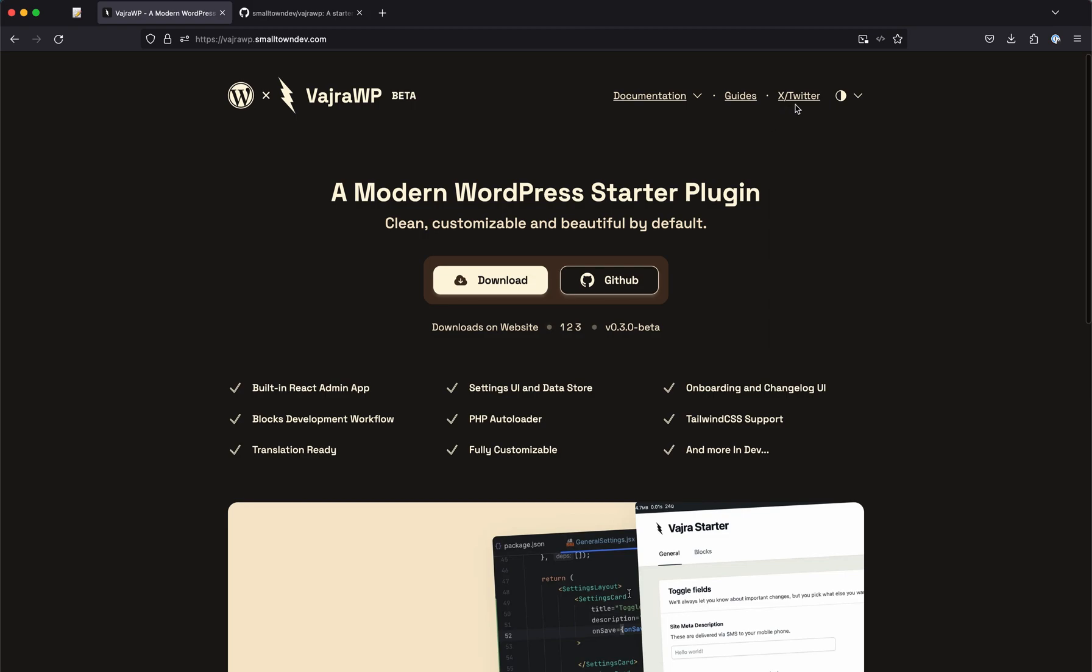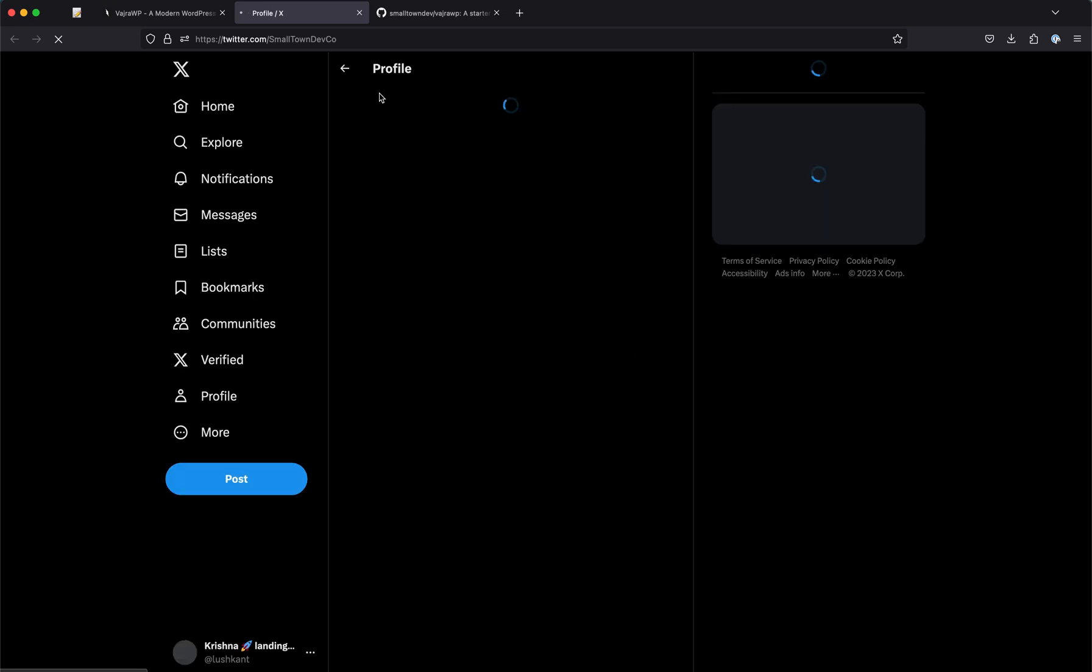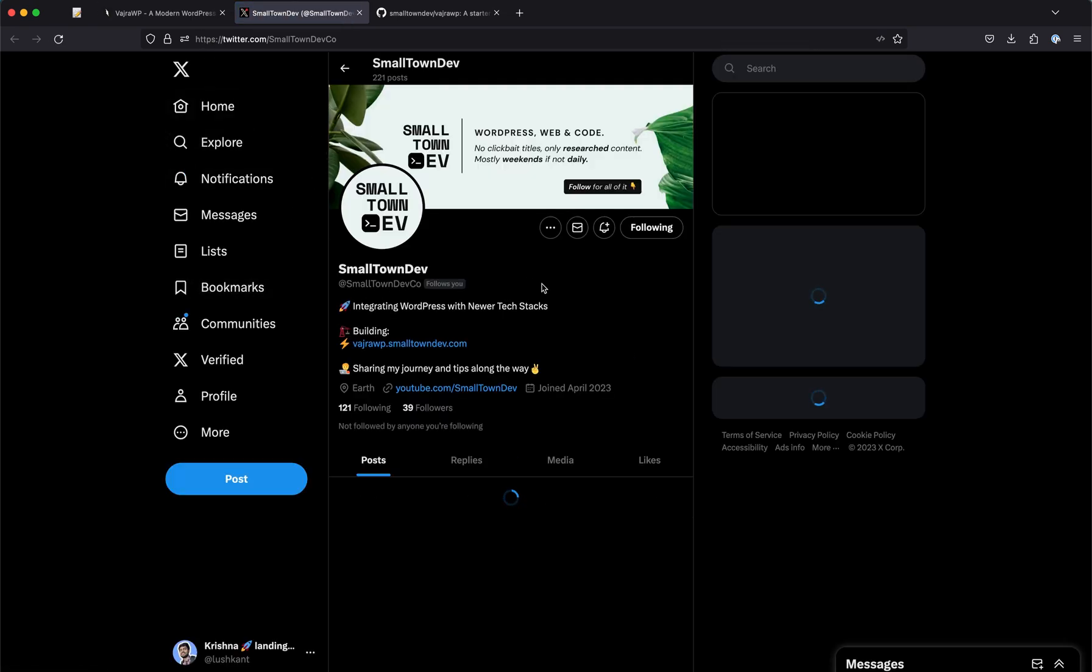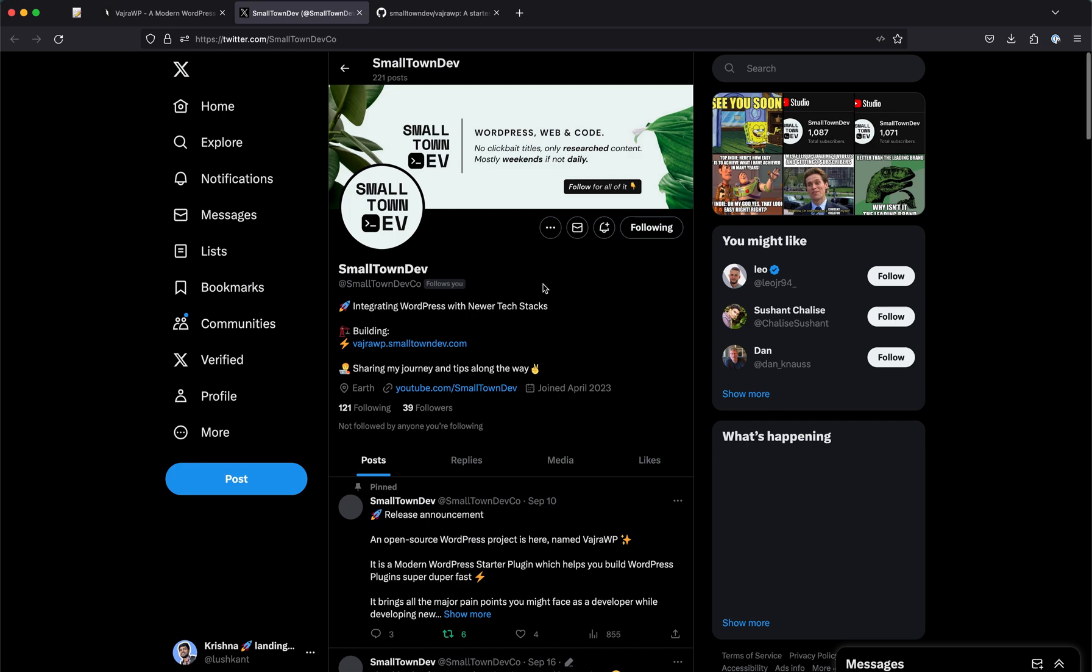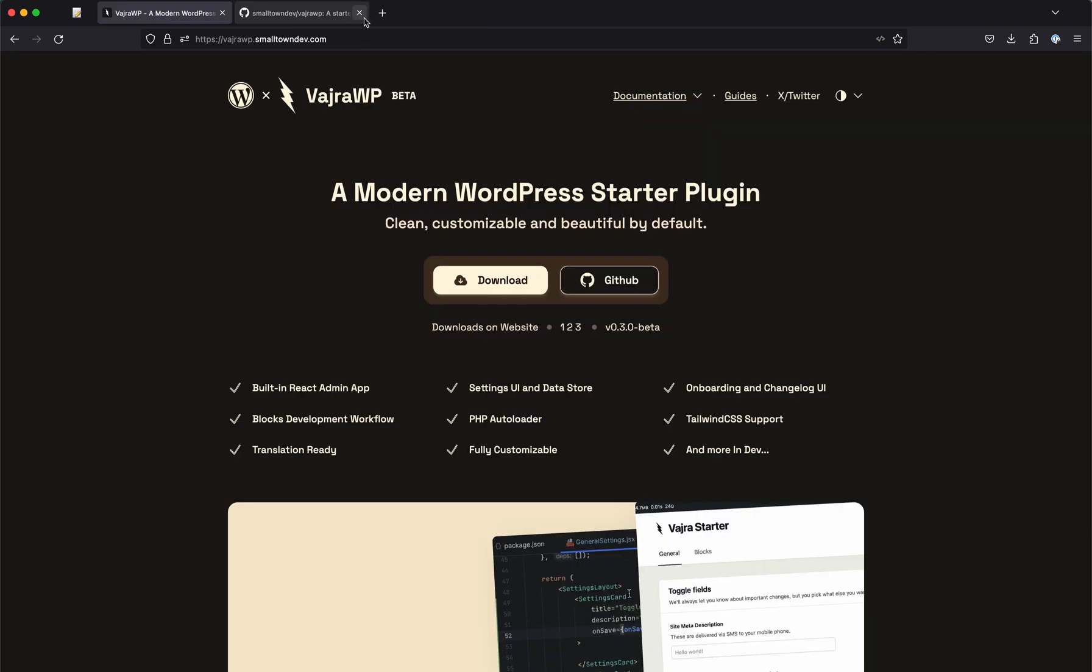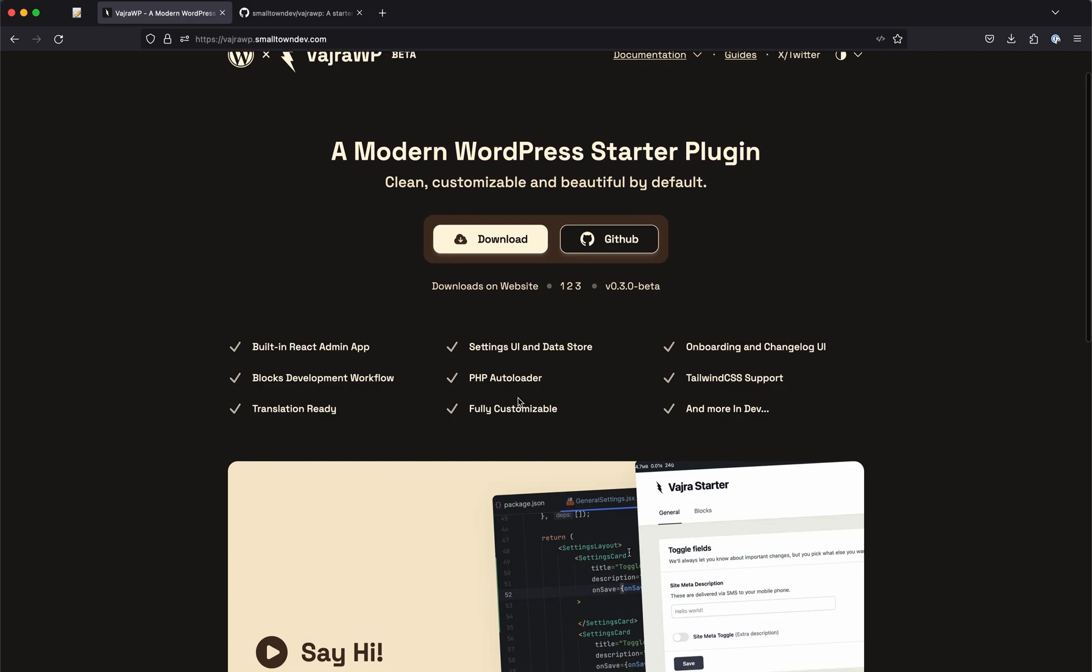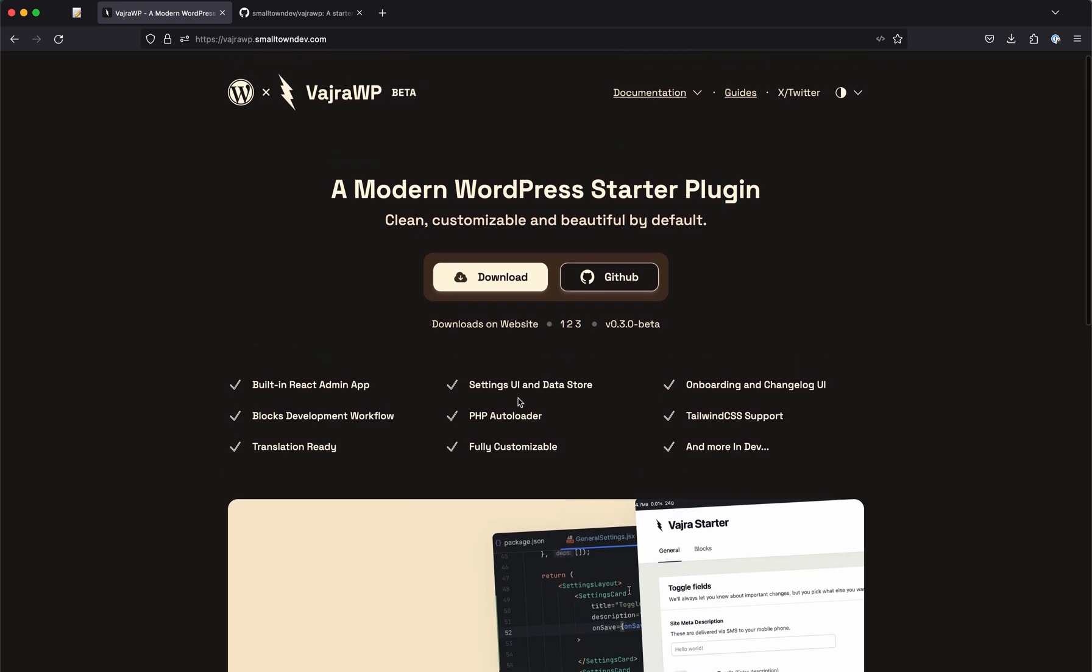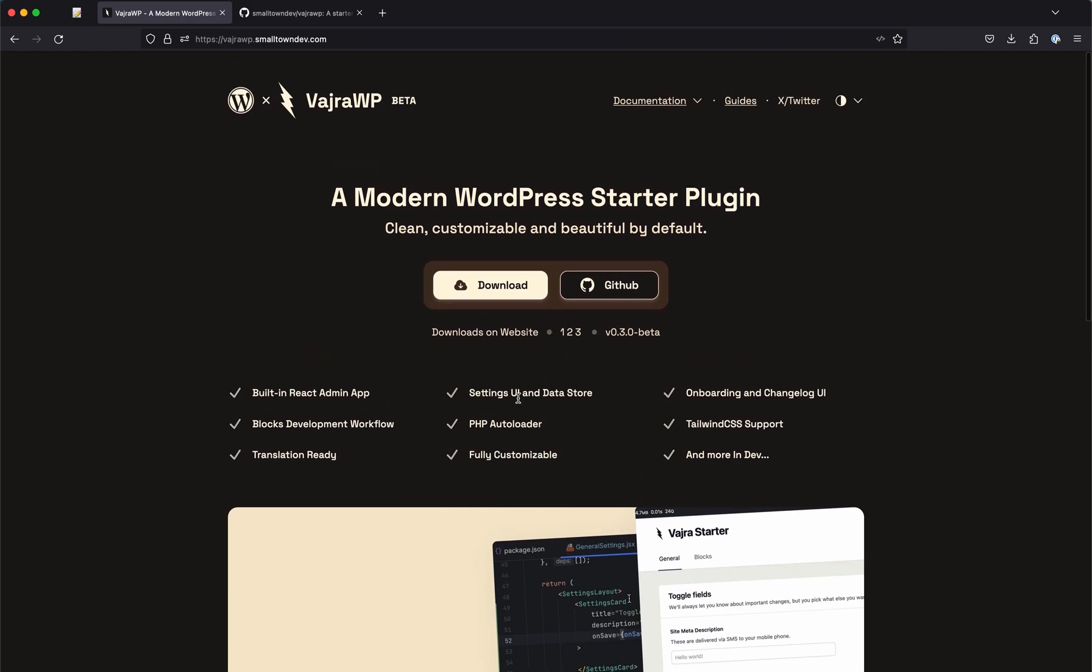You can also follow my Twitter account, that is smalltowndevco, for updates about this. That would be pretty handy and please do subscribe because that really helps me in reaching a lot more users like you and giving them this awesome tool that I am building. That also makes me feel better that it is being used by a few people at least.